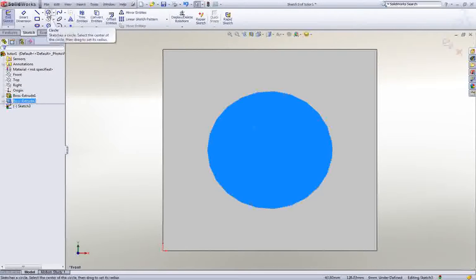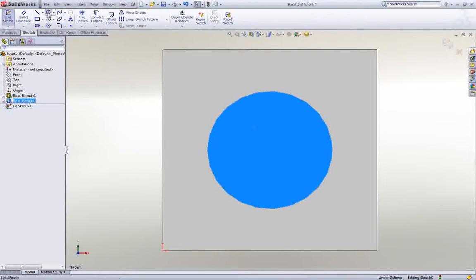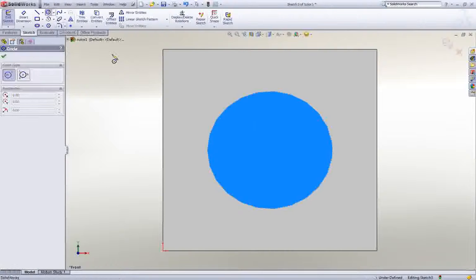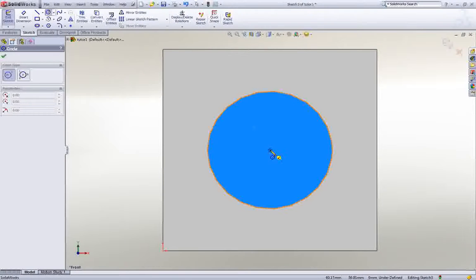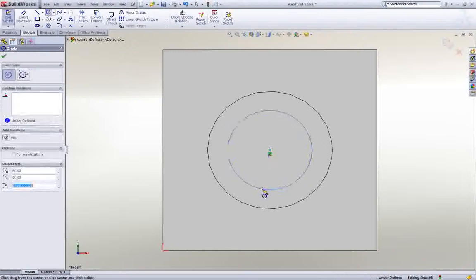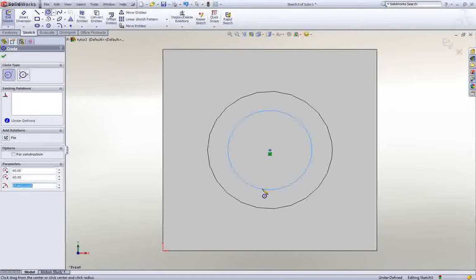Move the mouse to the center of the circle, and the pointer will change to indicate that you are at the exact center. Click once more to begin drawing the circle, and then click again.